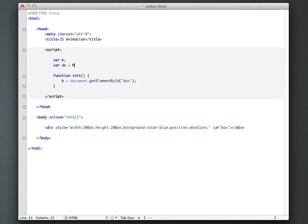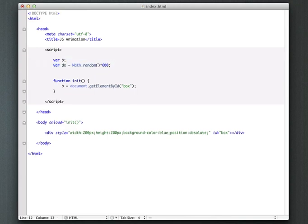we need a destination X and a destination Y property. So let's create that here. So DX, and I'm going to set that equal to math.random times 600. And I'm going to do the same thing for destination Y. So this is going to give us, right when we come into the movie, a starting point to animate towards.